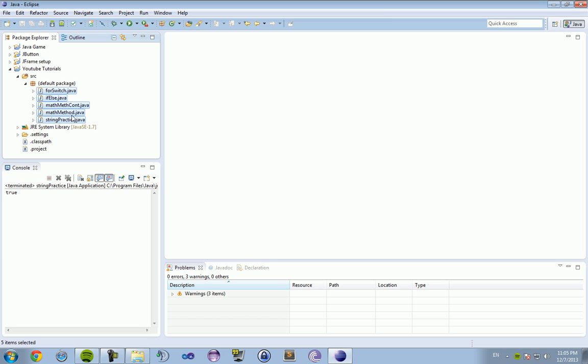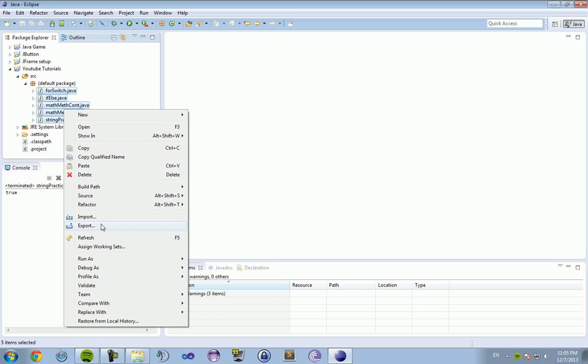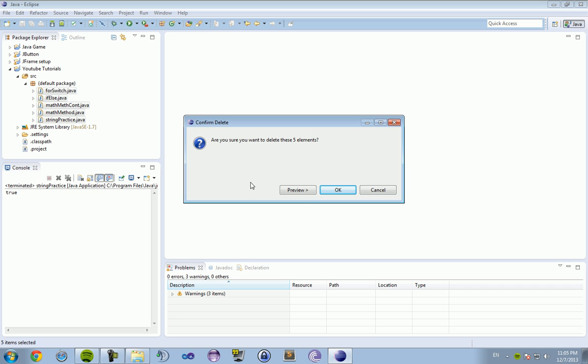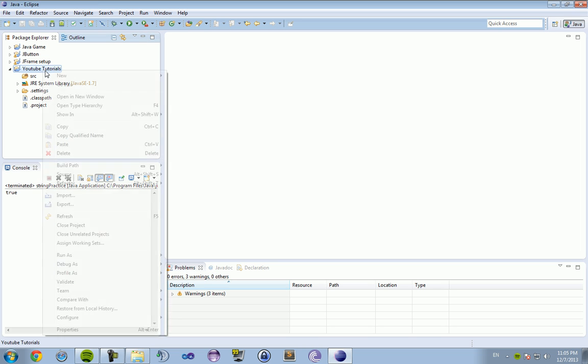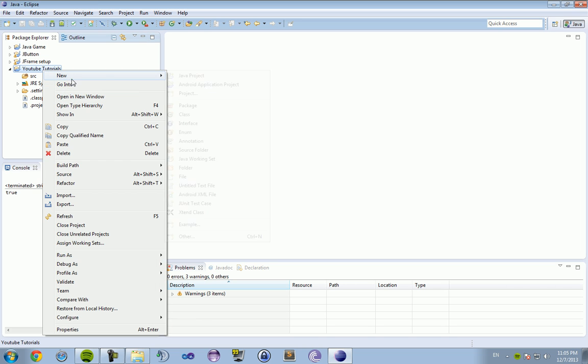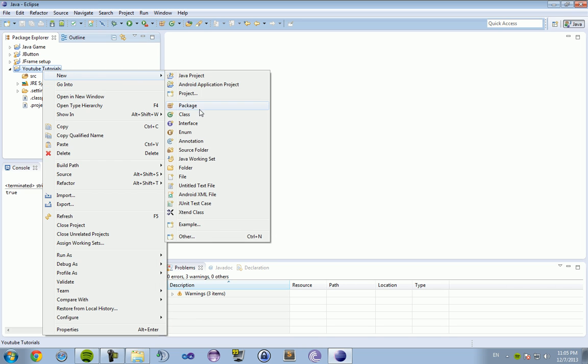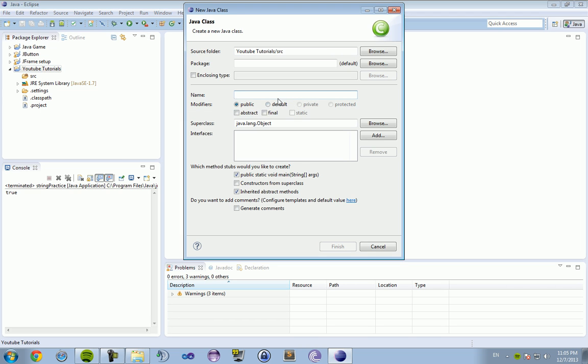So I am just going to go through here and delete all of those. And we are going to start out by creating a new class, and this is going to be called MainClass.